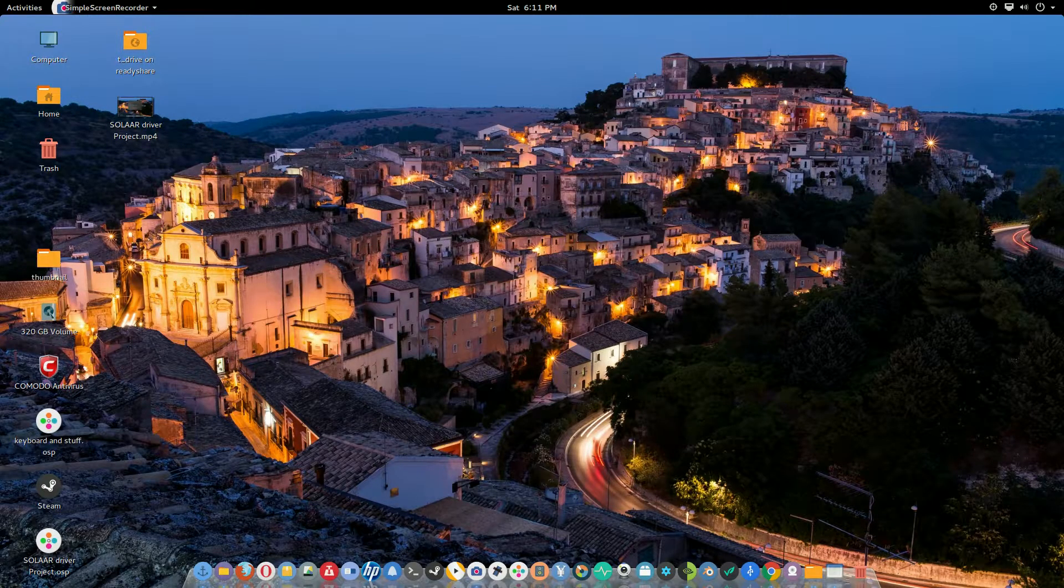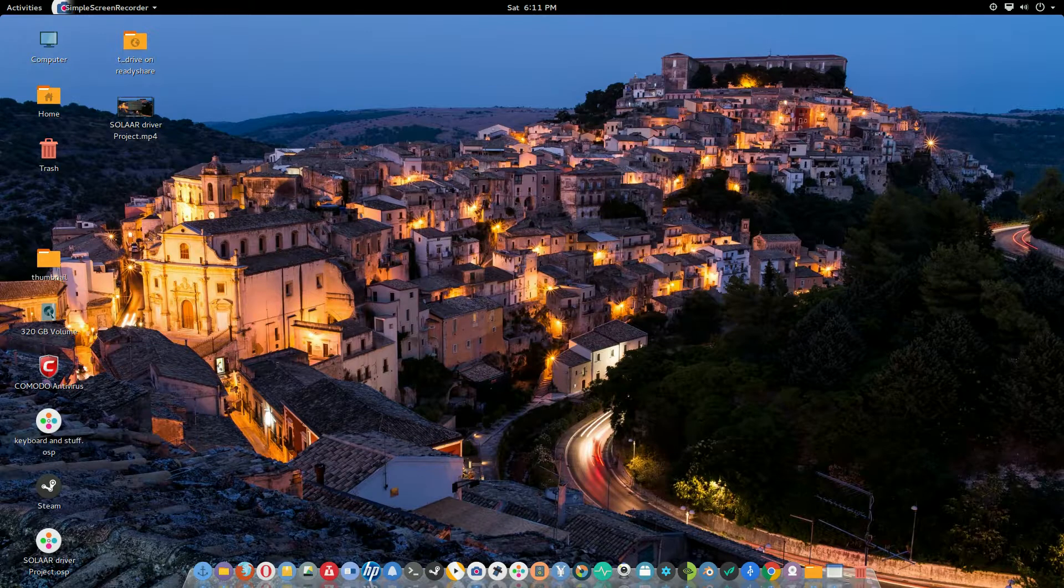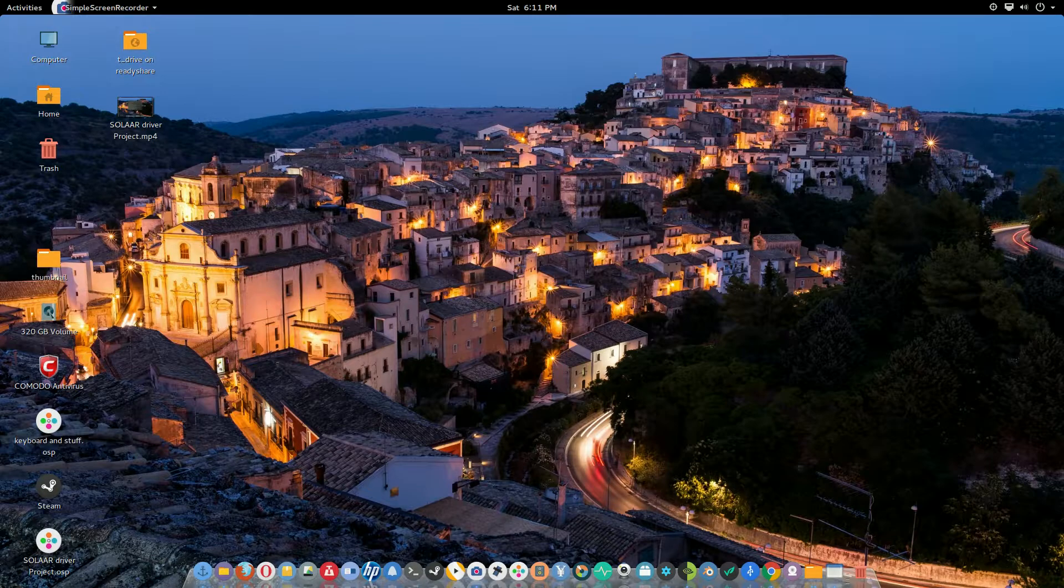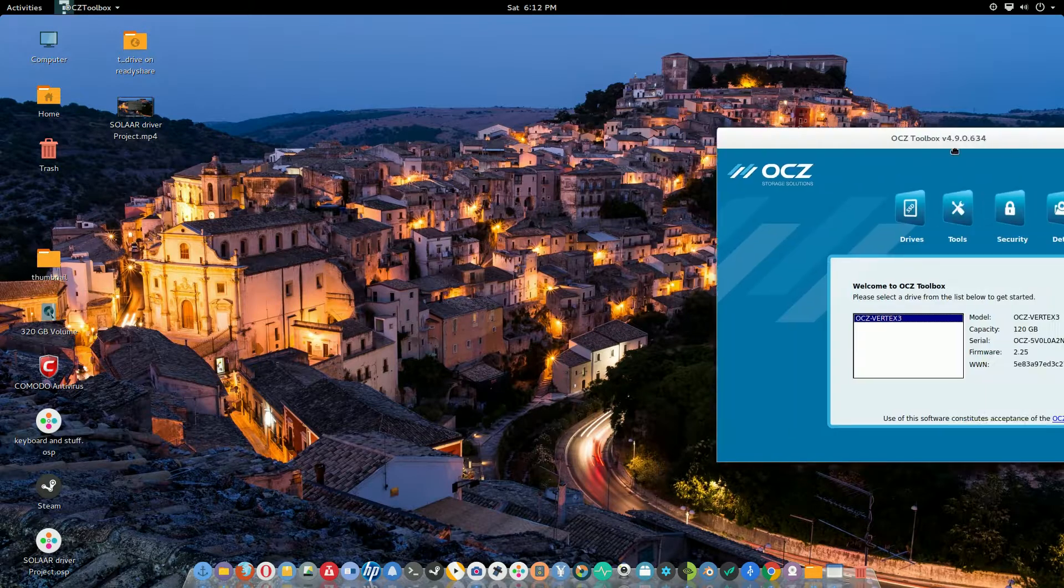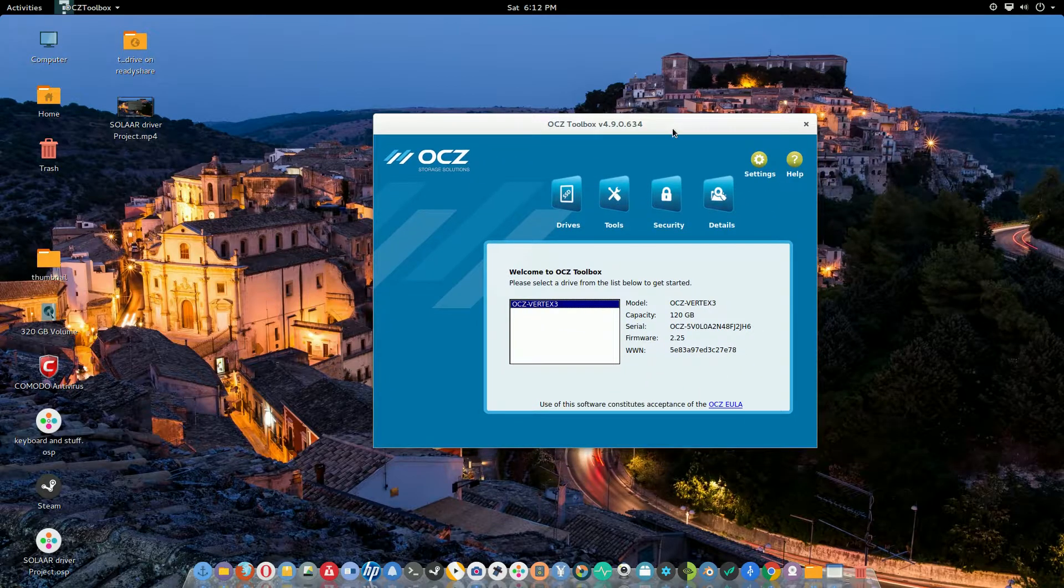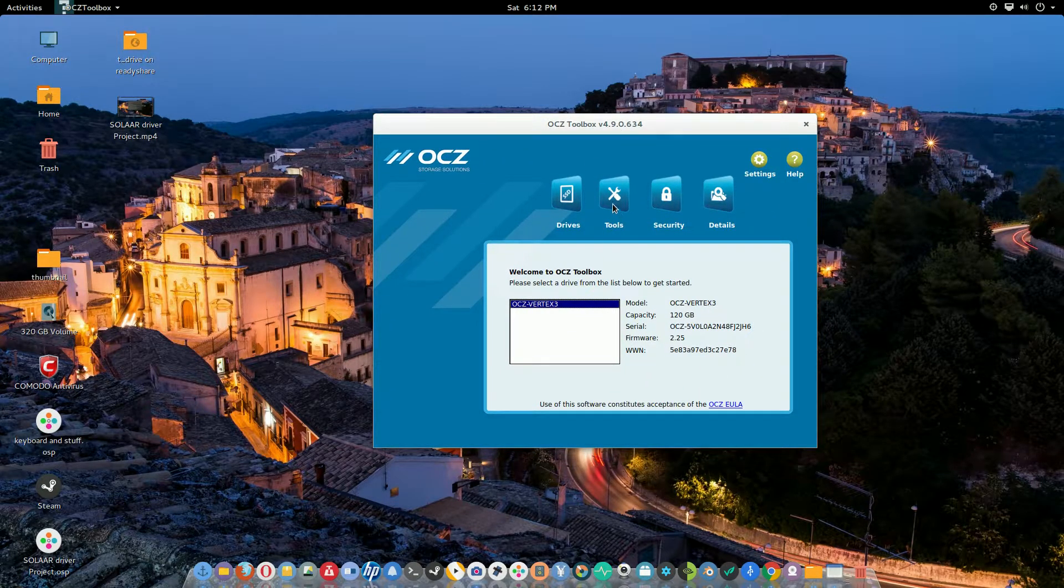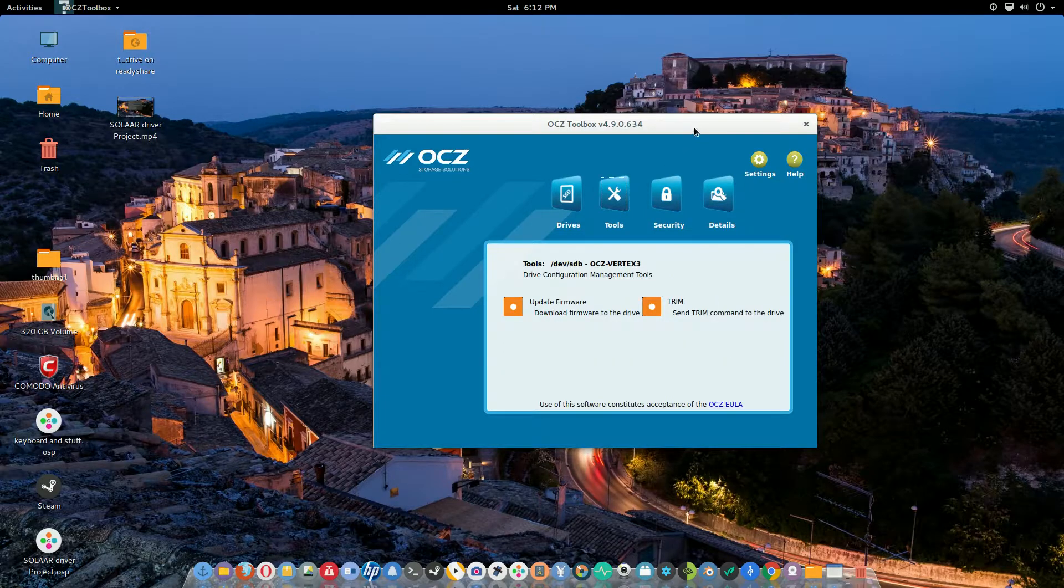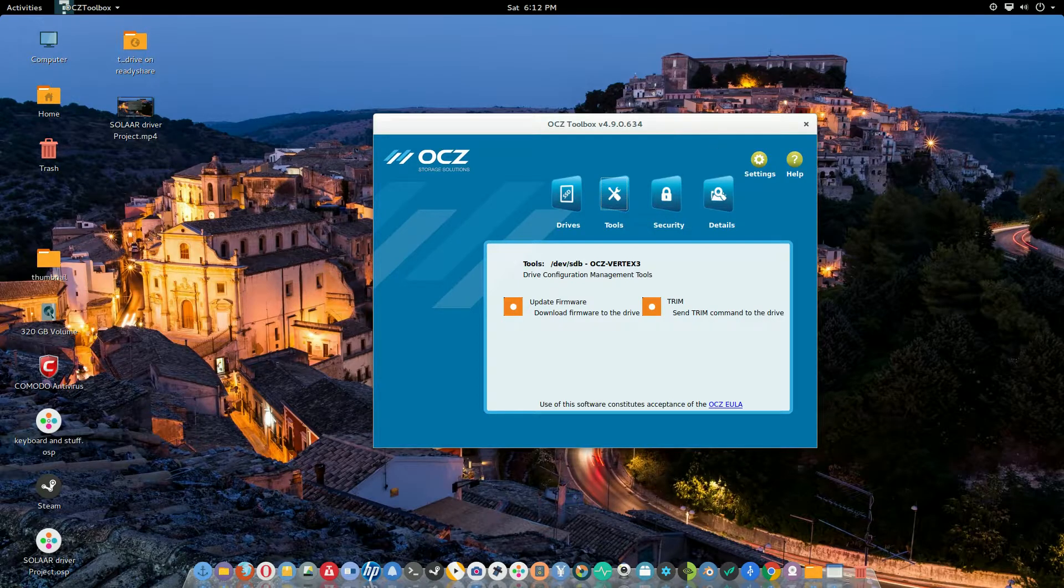Alright, today on Tuckstack TV I'm using an OCZ SSD as my main drive on this computer and I'm going to show you guys how to install this software so that you could examine your drive and do later updates on the firmware if needed.